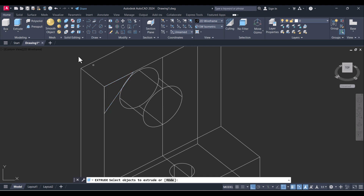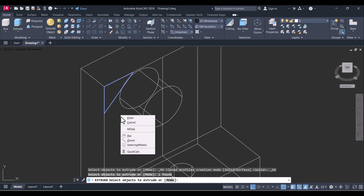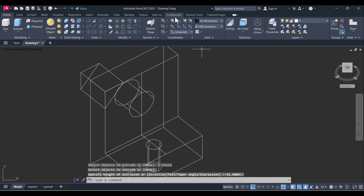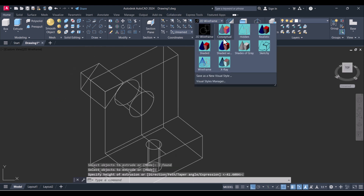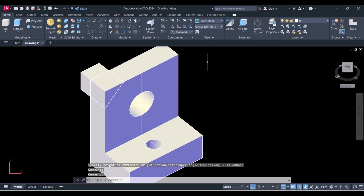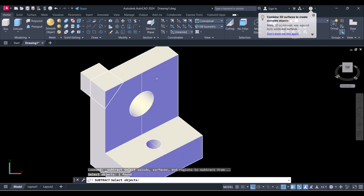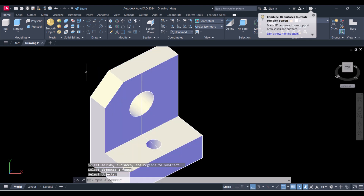Now click on Extrude, select this region, press Enter and extrude to that side. We will view it in solid. Now again click on Subtract, select this one, press Enter, then select this one and press Enter. You can see the chamfer result — you can rotate to verify.